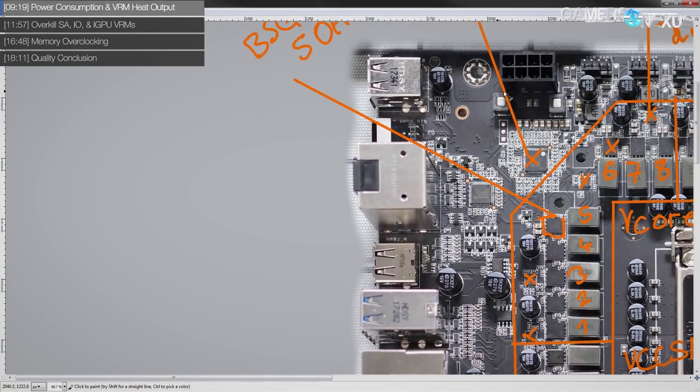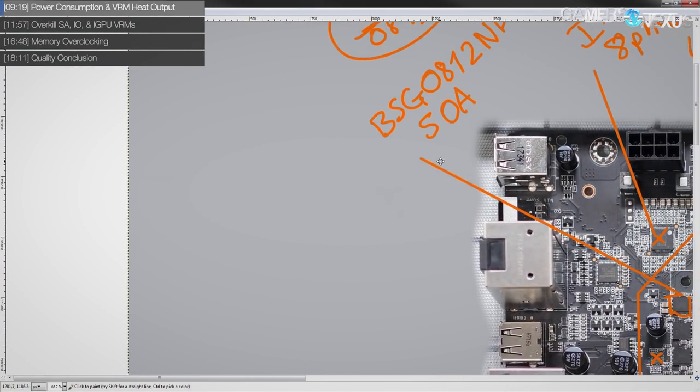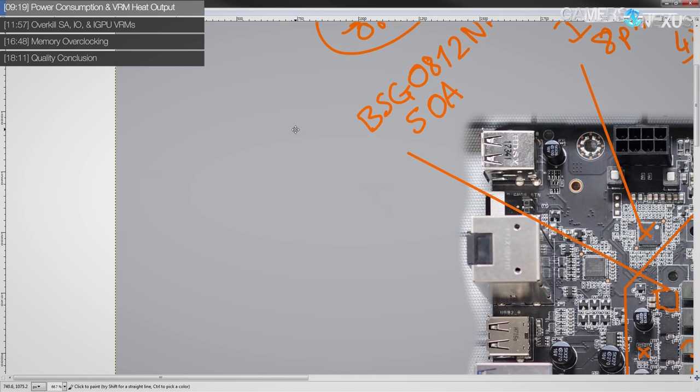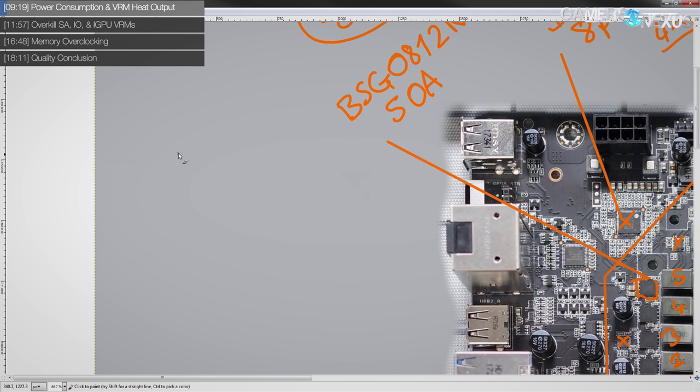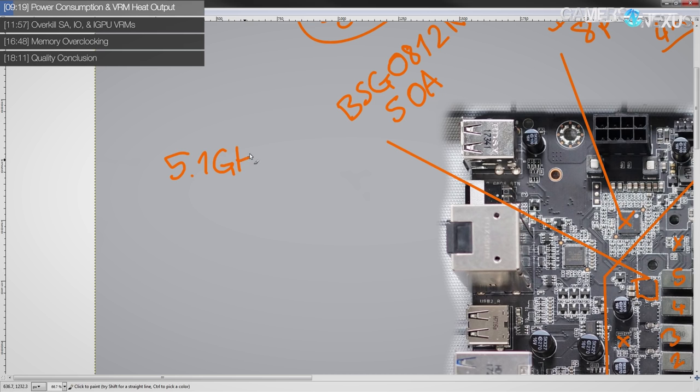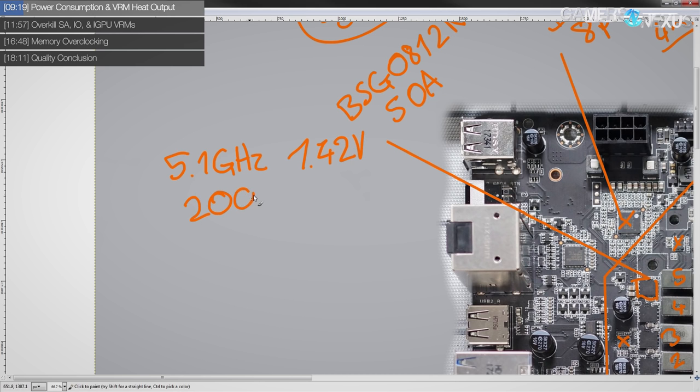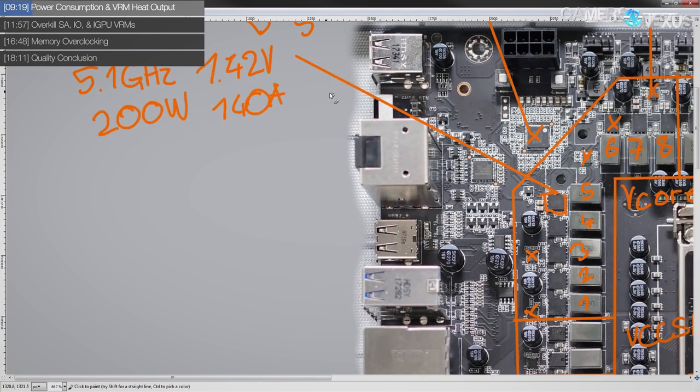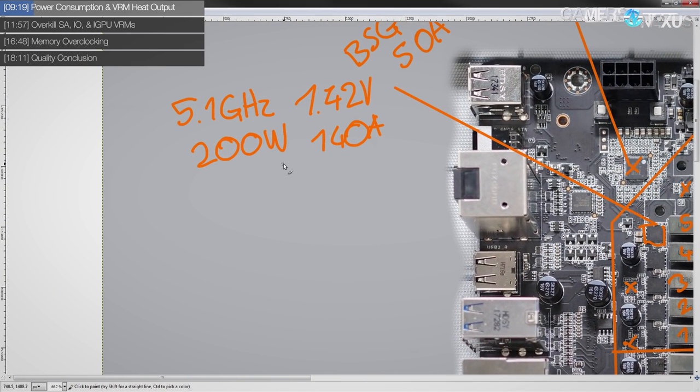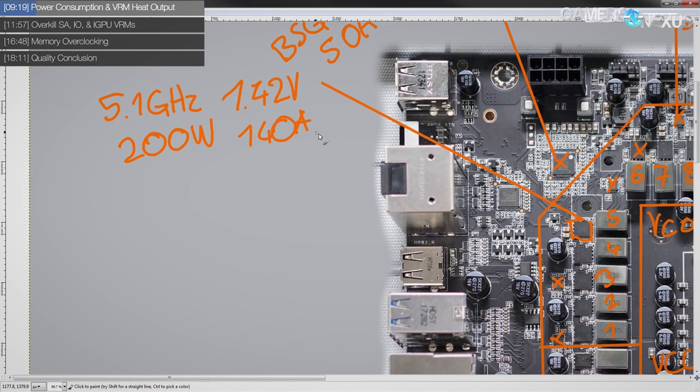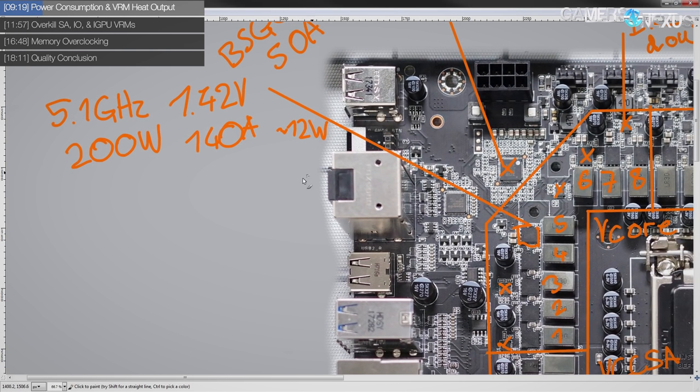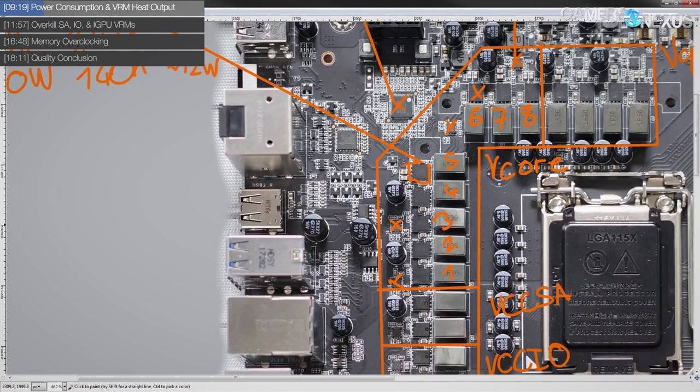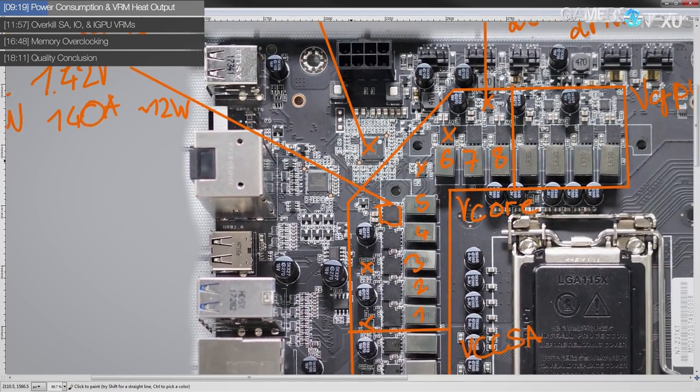And then the end result is that even on Coffee Lake, which is a pretty power hungry platform for a 5.1 gigahertz overclock, right? 5.1 gigahertz, which is achievable for daily. If you have a good enough chip and at 1.42 volts, which produces about 200 watts of power consumption, which also means you're going to be pushing about 140 amps out of the vCore VRM. The VRM will actually only produce about 12 watts of heat on the MOSFETs, which really isn't that much as long as NZXT has a halfway decent heatsink on top of this.